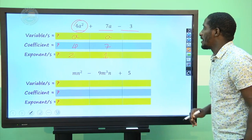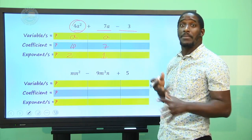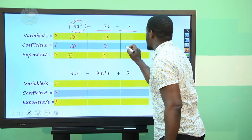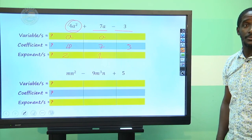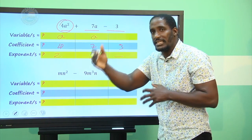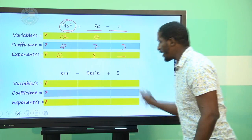Finally, the term −3 is still an algebraic term. Remember, algebraic terms can be constants, variables, or a combination joined by multiplication. So this 3 is an algebraic term. It has no variables. The constant or coefficient is −3 (note the sign). Since there is no variable, there is no exponent in this context.